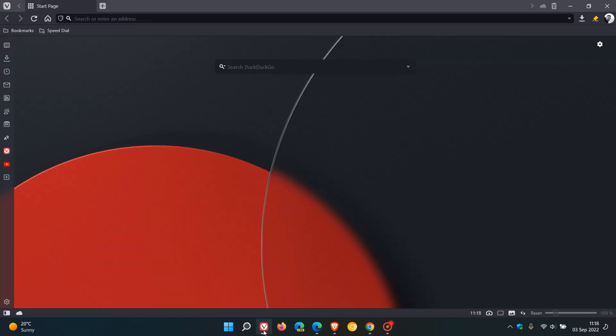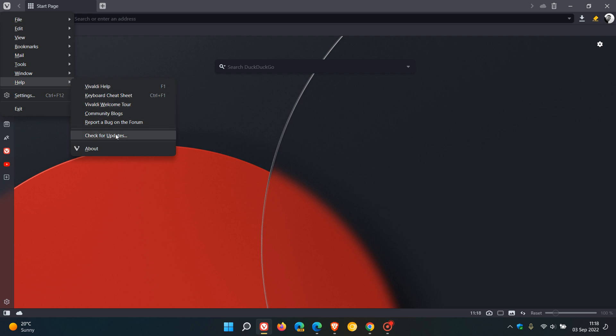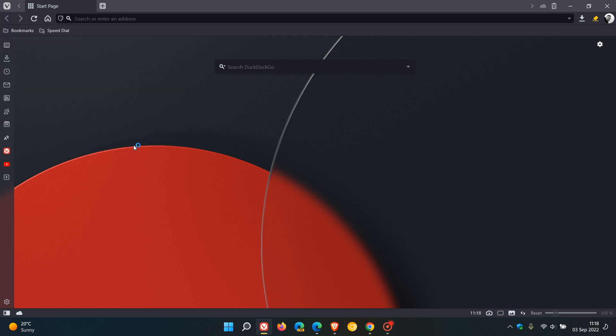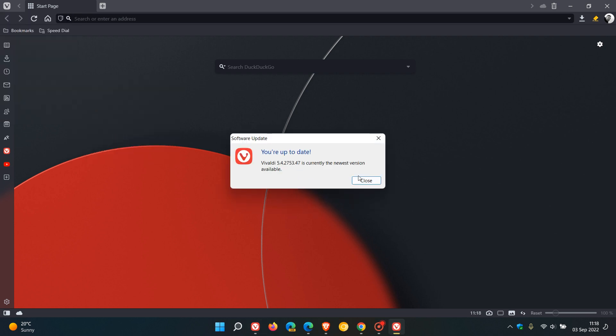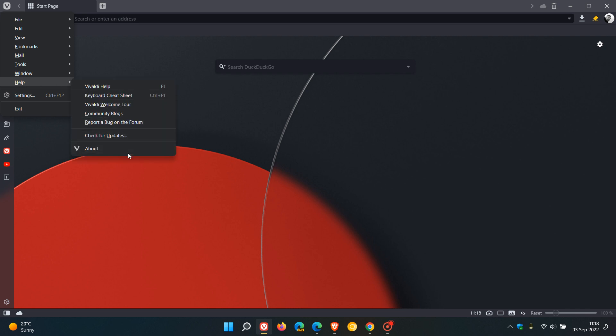And then last but not least, Vivaldi, you just head to your menu and just go to Help, check for updates. And that will update the browser if it hasn't done so already. And then if we head back to Help about,